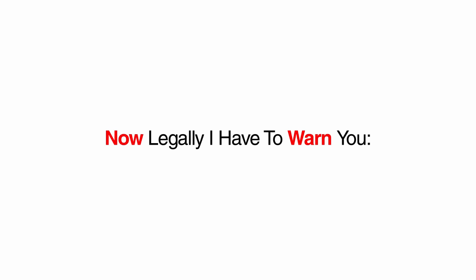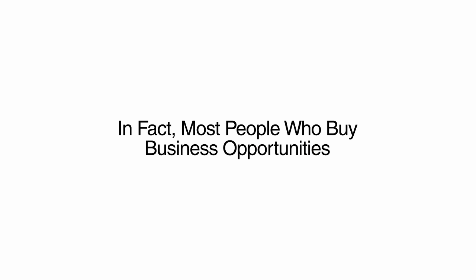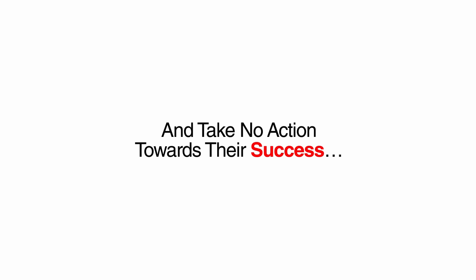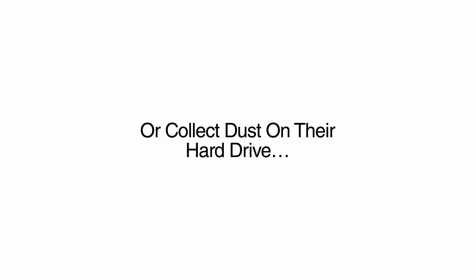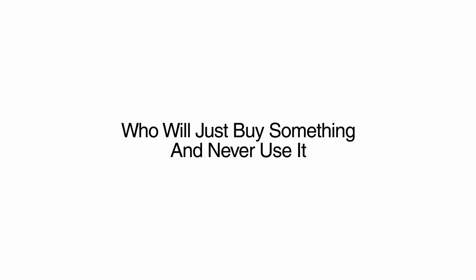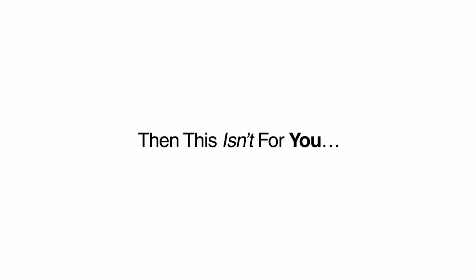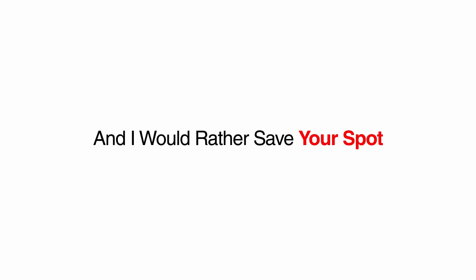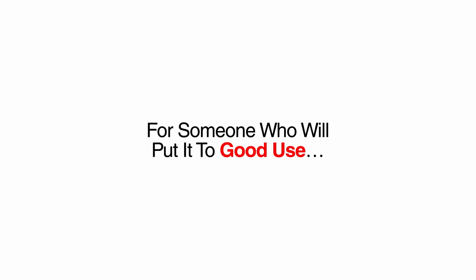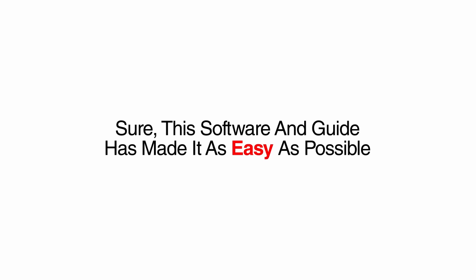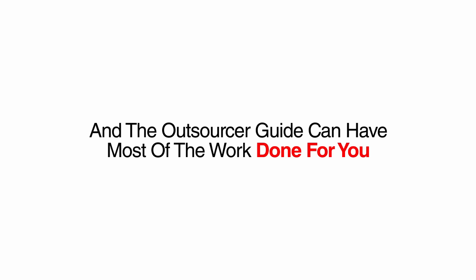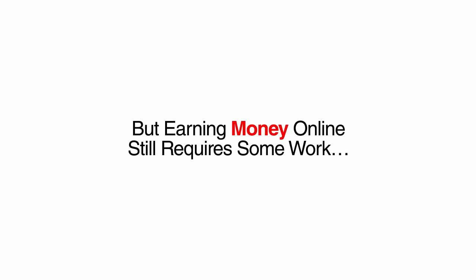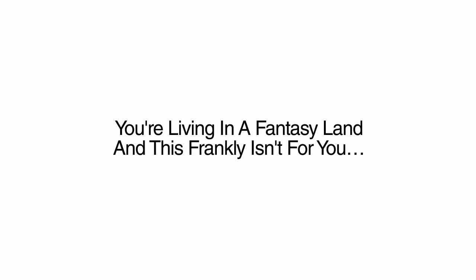Listen, my coaching clients have been making thousands of dollars their first week in the business by using these copy and paste materials. Now, legally, I have to warn you, not everyone who buys this package will make money. In fact, most people who buy business opportunities never do anything with them and take no action towards their success. They just buy product after product and let them sit on the shelf or collect dust on their hard drive. Honestly, if you are the type of person who will just buy something and never use it, then this isn't for you. I am only going to sell a limited number of copies of this package, and I would rather save your spot for someone who will put it to good use. Likewise, if you are looking for some push-button, get-rich-quick scheme, then this is also not for you. Sure, this software and guide has made it as easy as possible for anyone to make money selling websites to daycare centers, and the outsourcer guide can have most of the work done for you. But earning money online still requires some work. If you think just buying an opportunity is enough to make you rich, you're living in a fantasy land, and this frankly isn't for you.